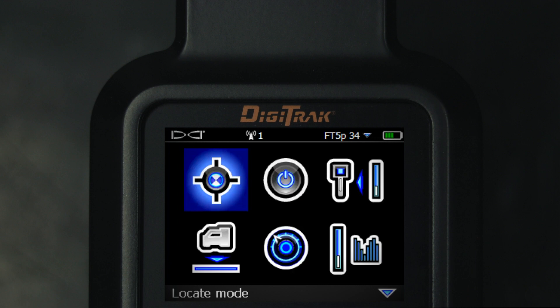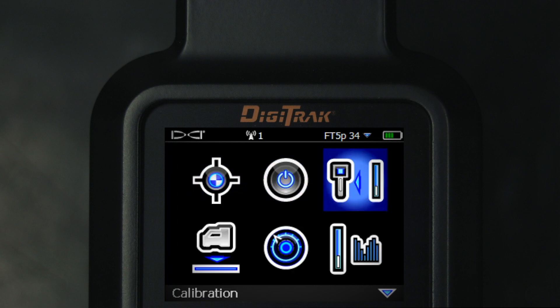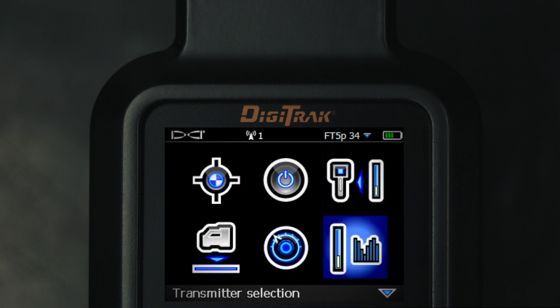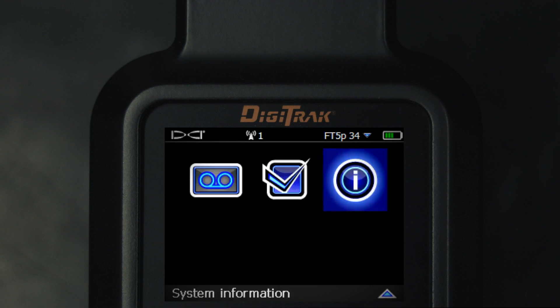Continuing the LWD discussion, the first step is to upload the Falcon F5's bore data. I am currently at the Falcon F5 receiver's main menu and will access its serial ID and Bluetooth address by toggling two times to the right and two times down to system information.